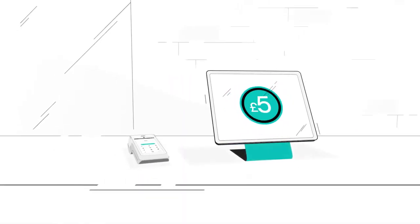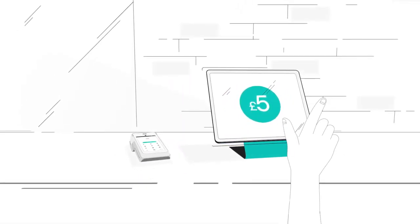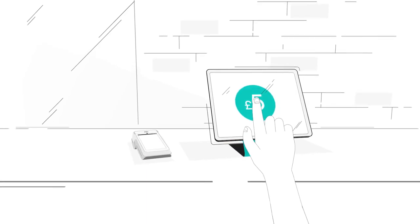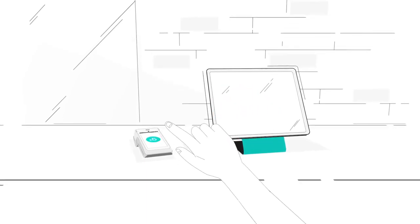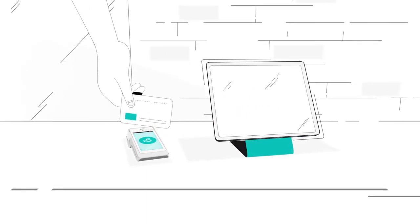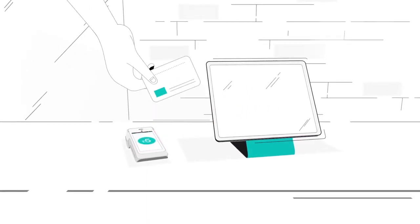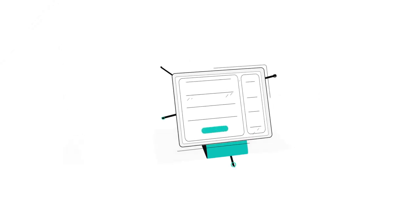And if you only take payments at your counter, you can push the payment from your point of sale to your card machine. So you don't have to enter the amount by hand.